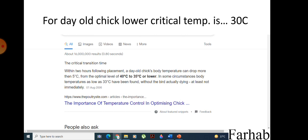For a day-old chick, the lower critical temperature is 30 degrees centigrade. Within two hours following placement, a day-old chick's body temperature can drop more than 5 degrees centigrade from the optimal level of 40 to 35 degrees centigrade. In some circumstances, body temperature as low as 33 degrees centigrade can be found, which is more close to the 30-degree option in the question.